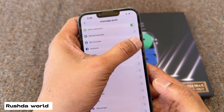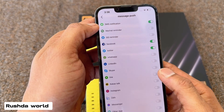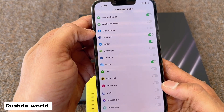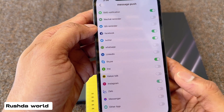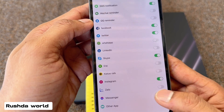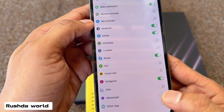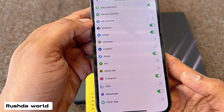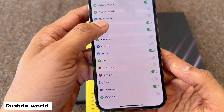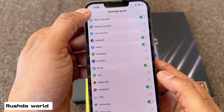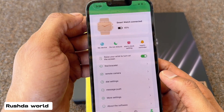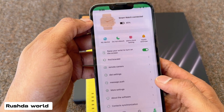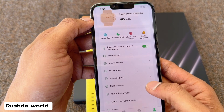For example: Facebook, WhatsApp, Instagram, Skype — whichever one you need, you can just allow all. Messenger, WhatsApp, more options available to select.